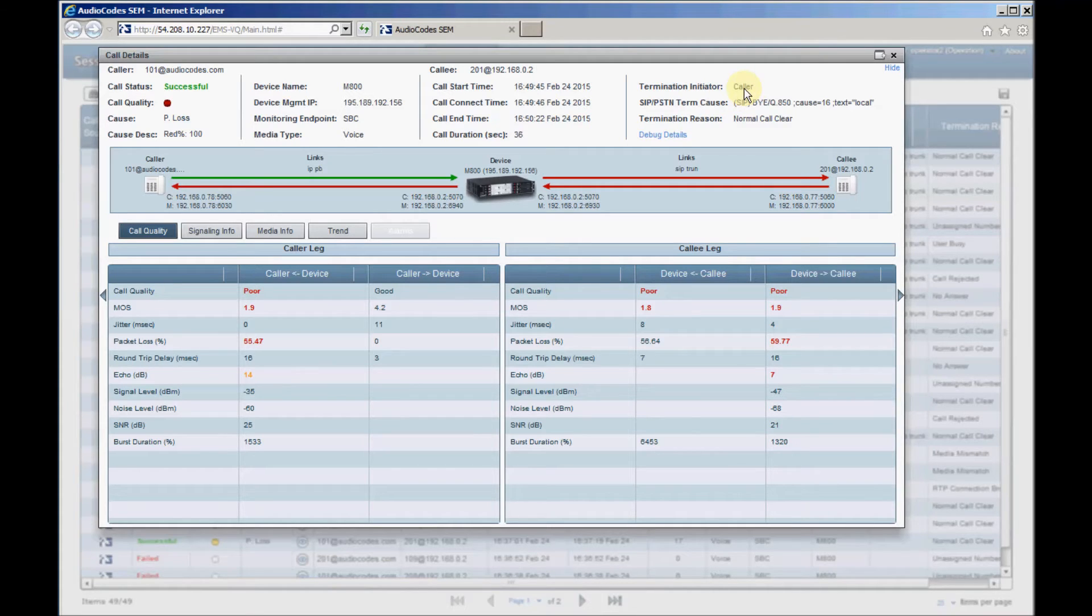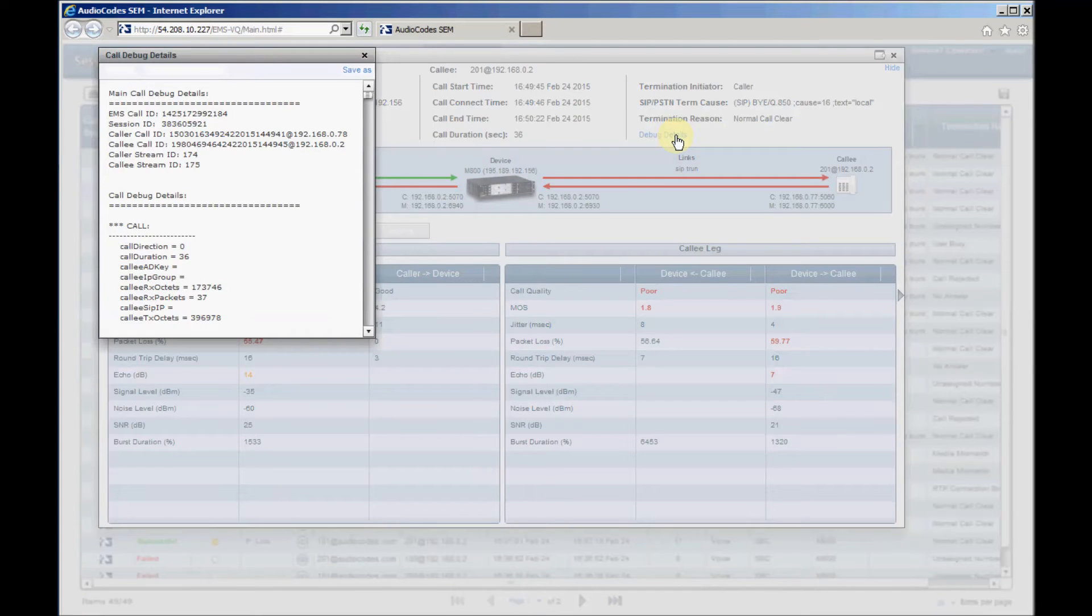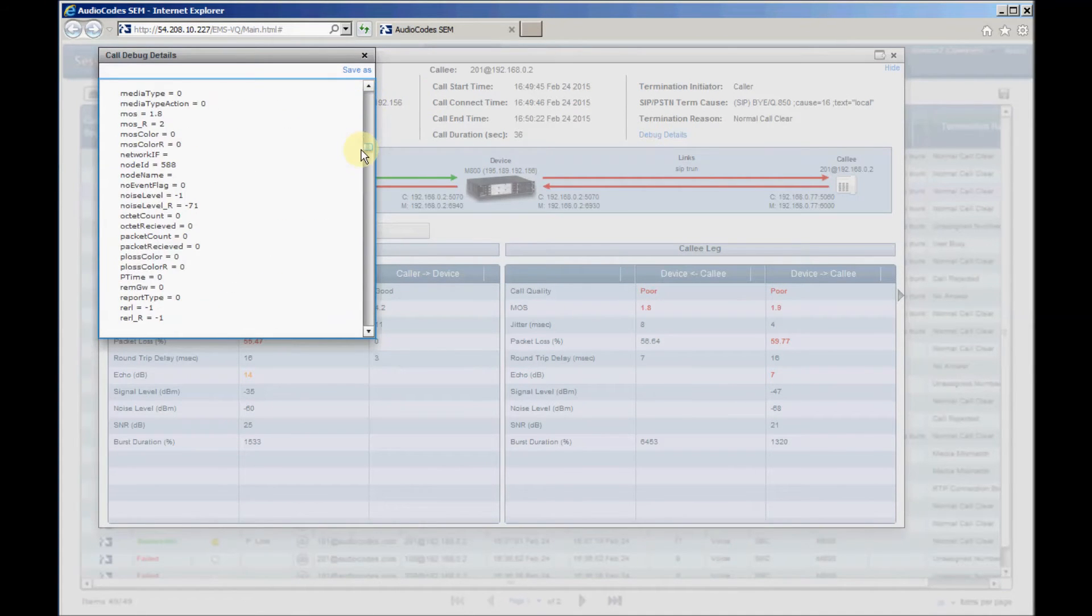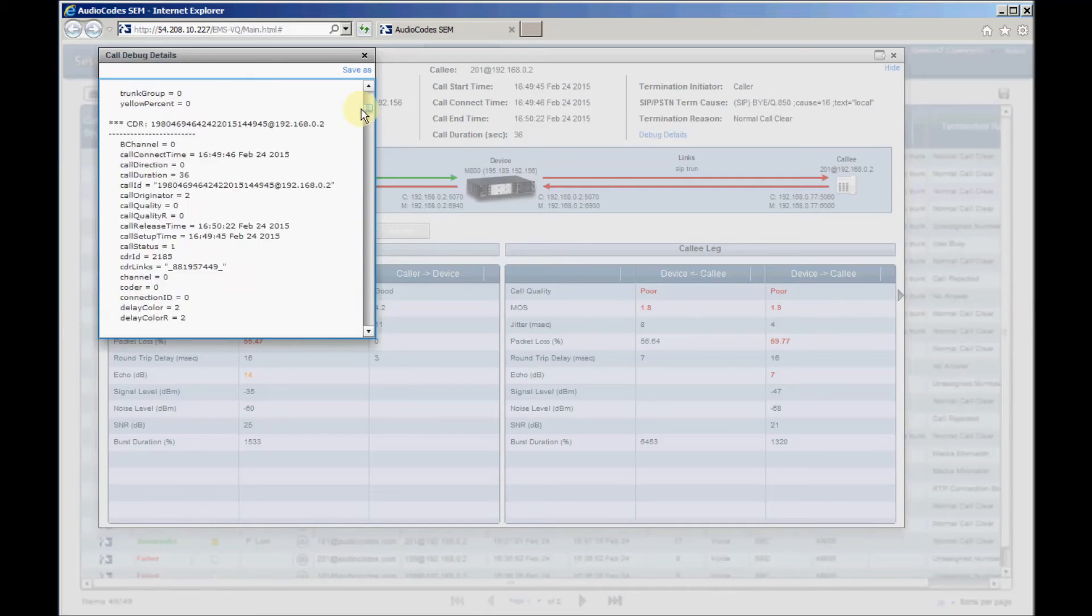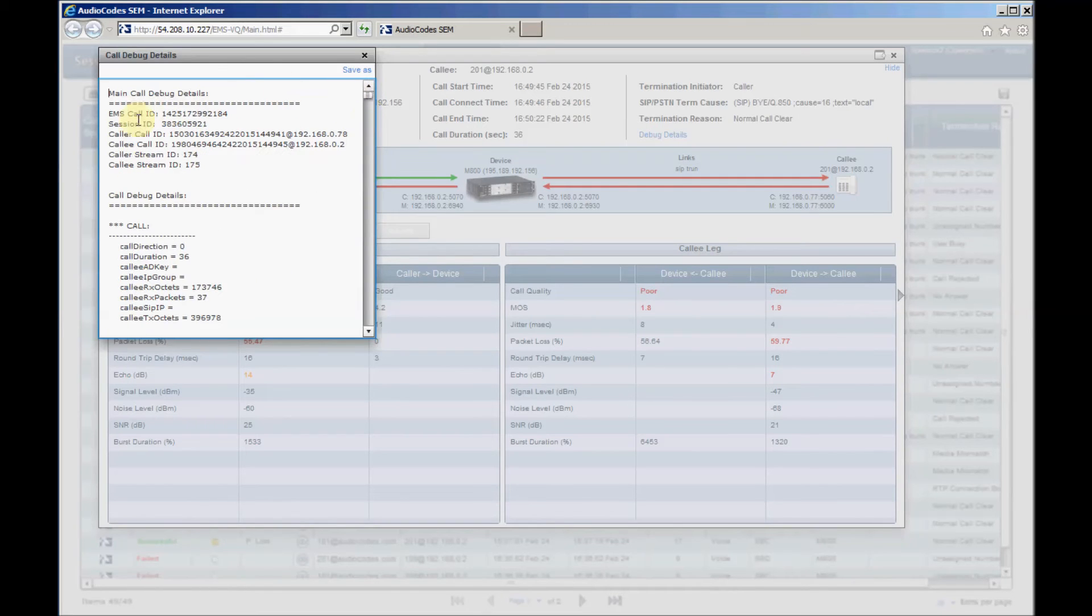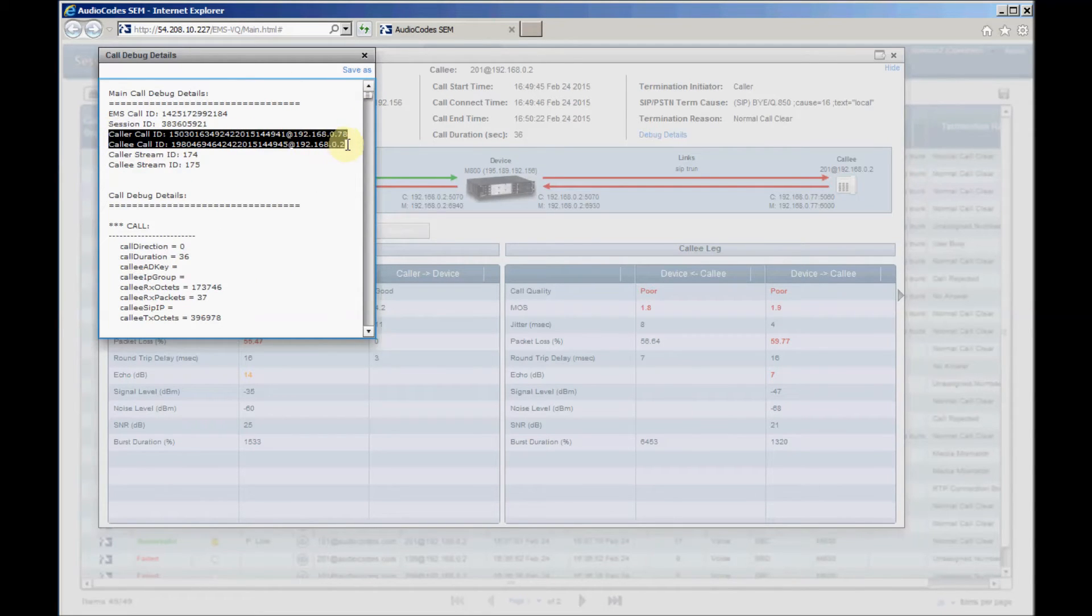Clicking the debug details displays detailed call information that the audio code's device sent to the SEM. You can view the call ID for each of the SIP caller and callee legs. These call IDs can be used to perform more extensive debugging and root cause analysis of the failed call using syslog or Wireshark traces.